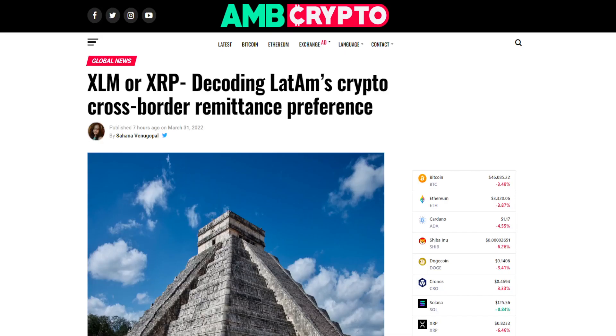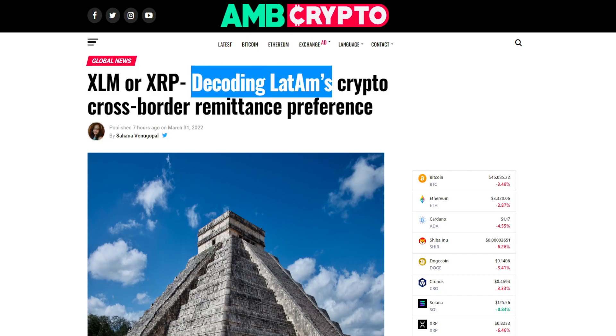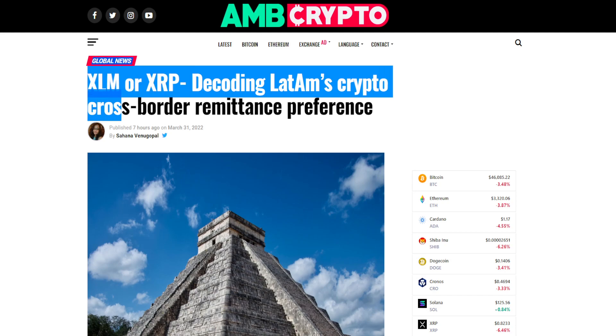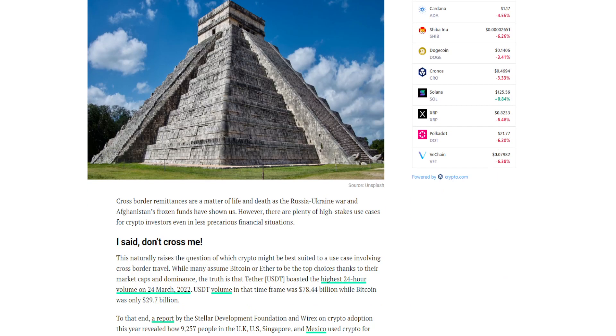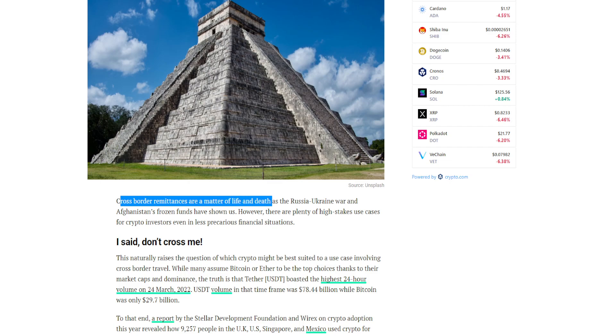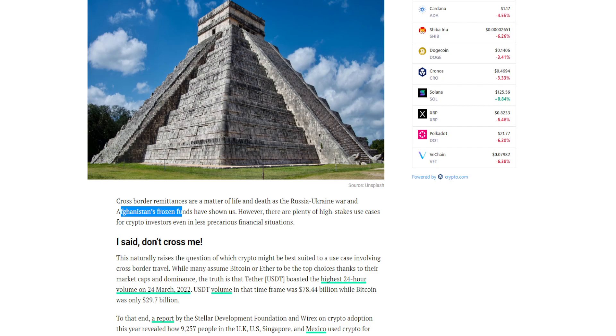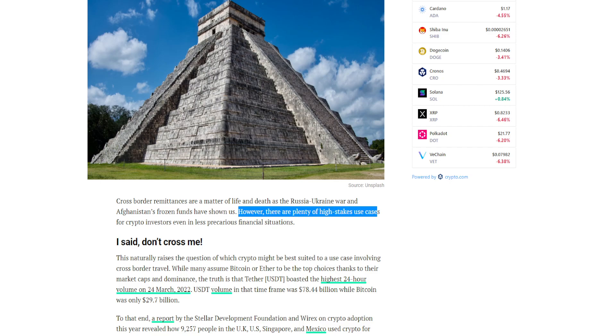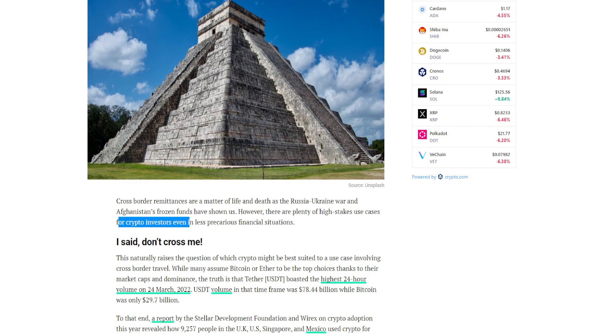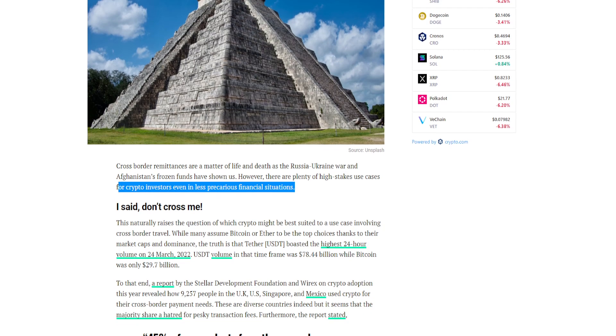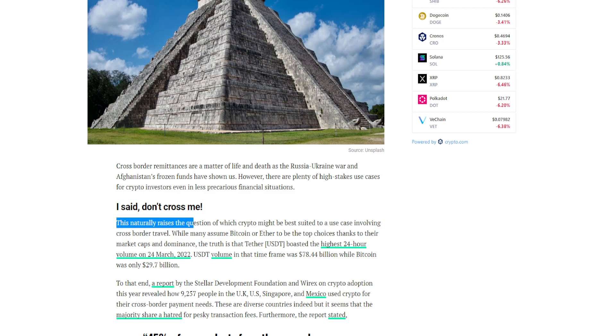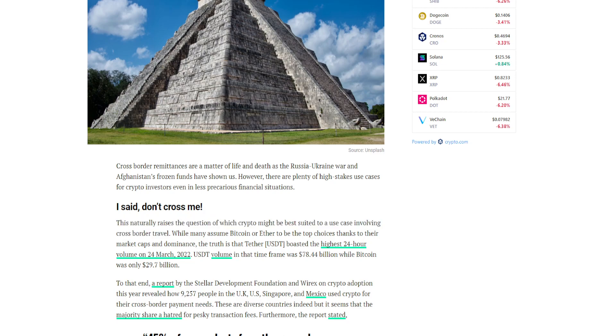So in the news today: XLM or XRP, decoding LatAm's crypto cross-border remittance preference. Cross-border remittances are a matter of life and death, as the current world situation and Afghanistan's frozen funds have shown us. However, there are plenty of high stakes use cases for crypto investors even in less precarious financial situations. This naturally raises the question of which crypto might be best suited to a use case involving cross-border travel.